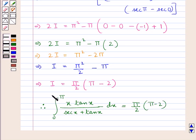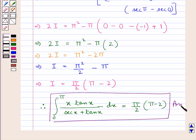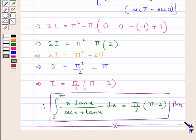Therefore, the integral from 0 to π of x tan x over (sec x plus tan x) dx equals π over 2 times (π minus 2). This is our final answer. This completes the session. Hope you have understood the solution of this question. Thank you.